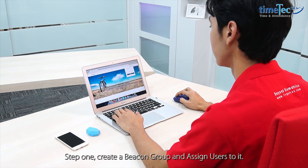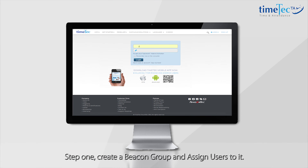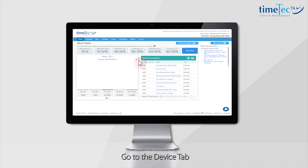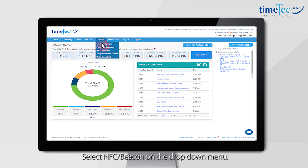Step 1: Create a Beacon Group and assign users to it. Go to the Device tab and select NFC/Beacons on the drop-down menu.